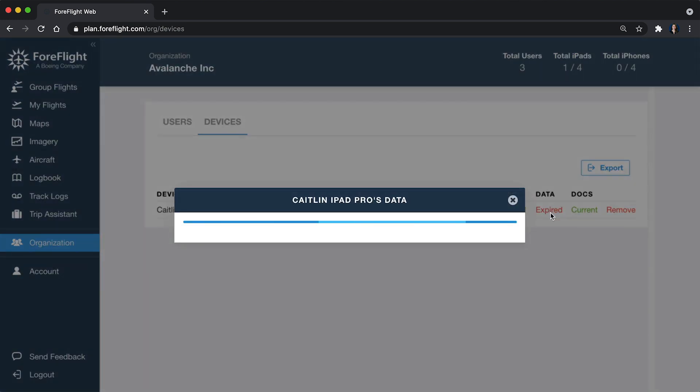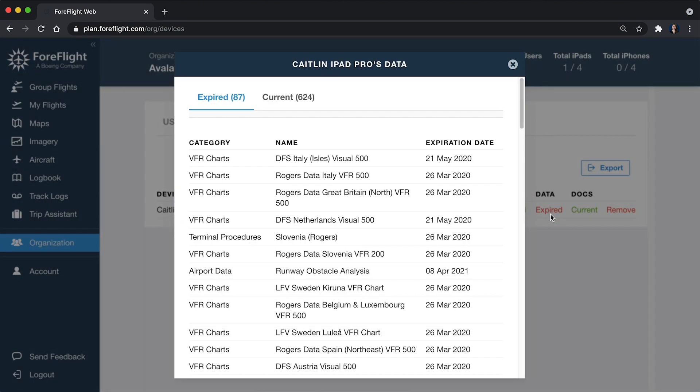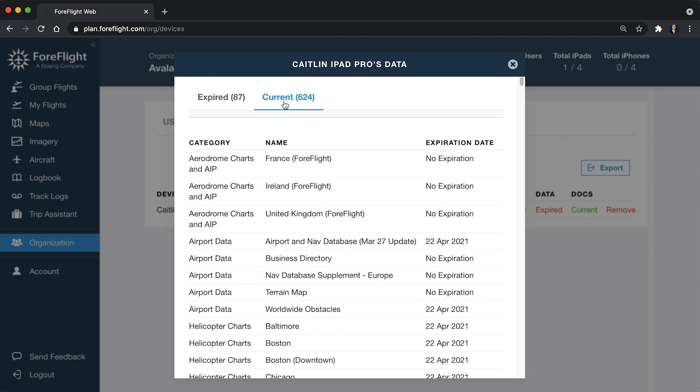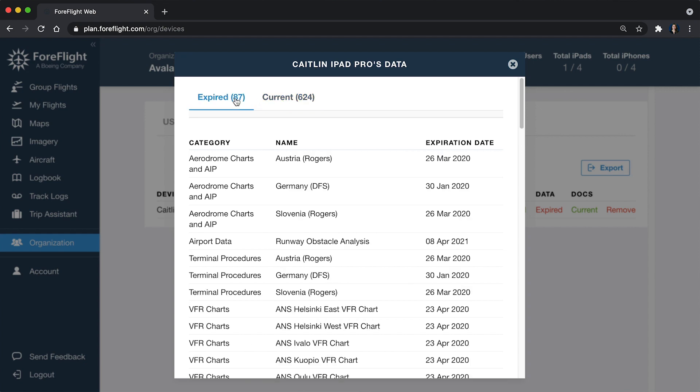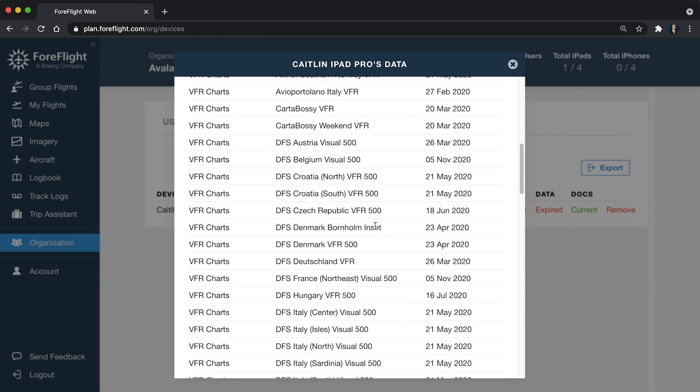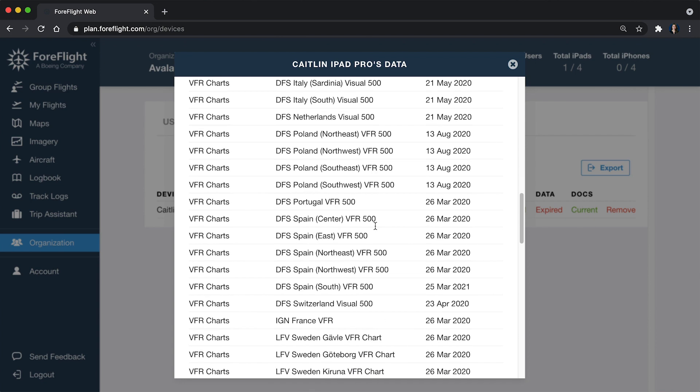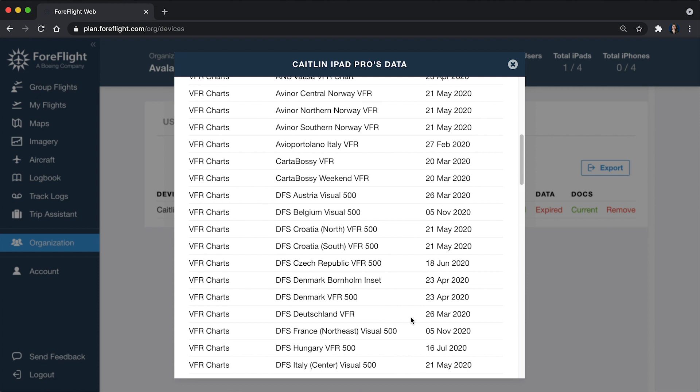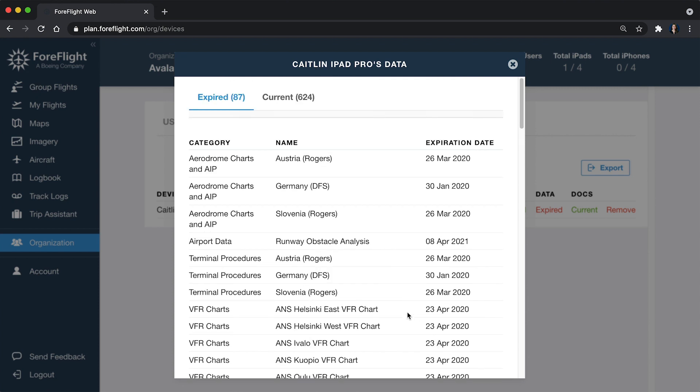You can see right now this data section says expired. If I click into this, I can see exactly which items are expired on the left and which ones are current so you can quickly come in here and see, maybe they're not going to Europe right now, so they don't need these European charts. But if they were flying into Europe, you want to make sure they have those charts. You can see what they're missing and give them a little nudge, prompt them to download those updates.